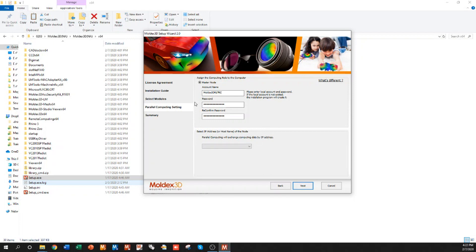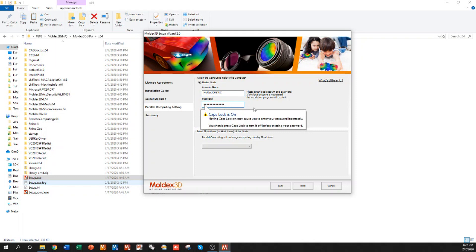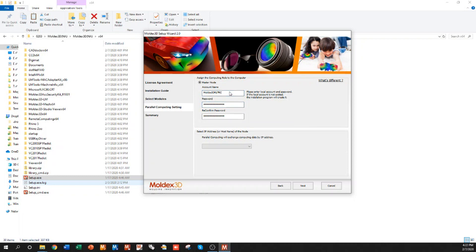Next, you're going to set up your remote computing account. You can set your account name to be whatever you want, and the password can also be whatever you want it to be. The password is case sensitive, so just make sure that you don't have caps lock activated when you first go in to type your password.